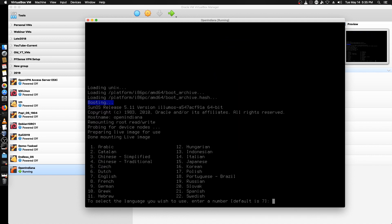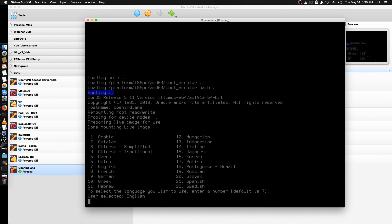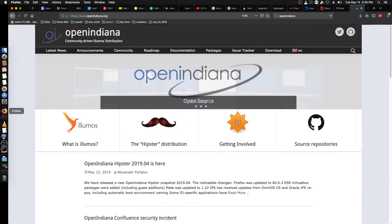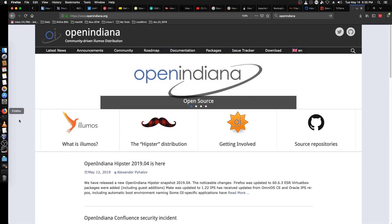Number seven is the default language for English, so we'll just hit enter. While this is doing its thing, let's jump over to their website.